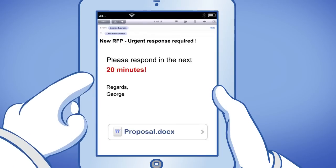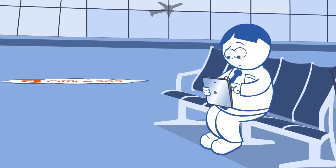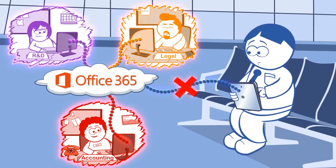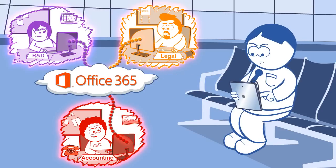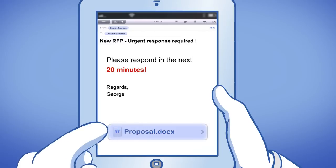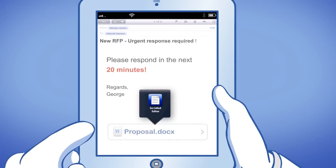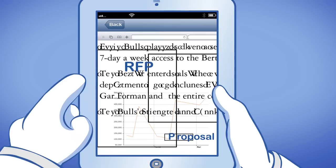When you receive an email with a document attachment and you want to share it on Office 365 with colleagues, there is absolutely no way to do it from an iOS or Android device, which means you are also limited to opening and editing it locally using third-party applications which are not Office compatible.